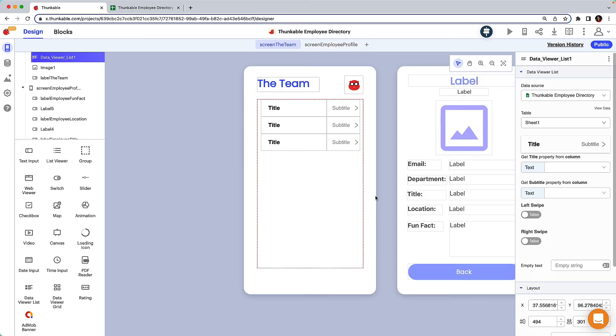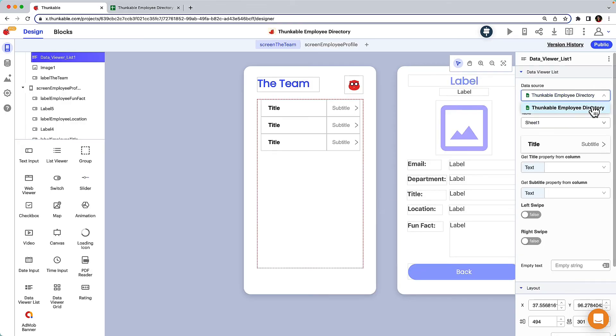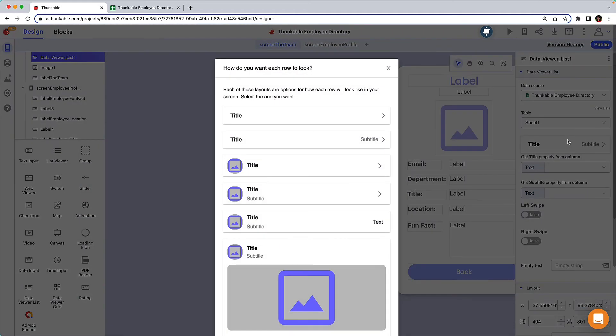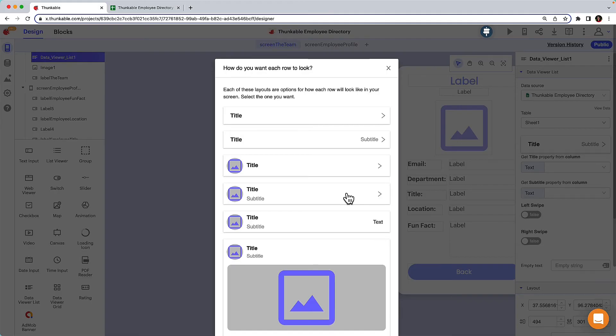Back in the properties panel, select your spreadsheet from the data source drop-down. If your spreadsheet has multiple sheets, ensure that the correct one is selected. Click where you see the words title and subtitle. Each of the provided templates is a design layout for how you'd like your data displayed. Let's go for the one that has an image, title, and subtitle.